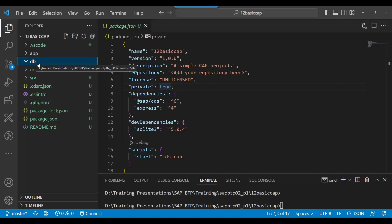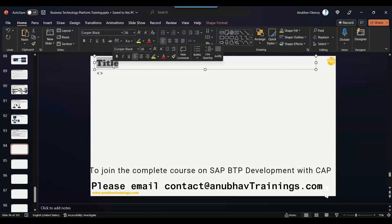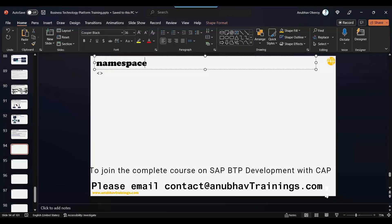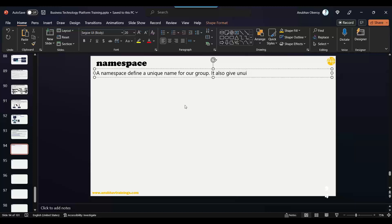We need to understand the concept of namespace in CDS. A namespace defines a unique name for our group. A group is used to group objects like views and tables. We can use the namespace to give uniqueness to the project.